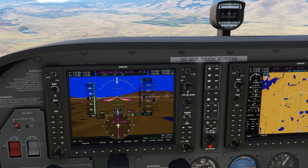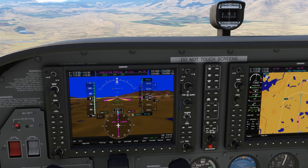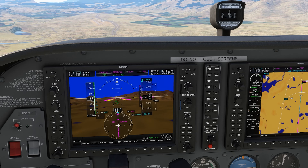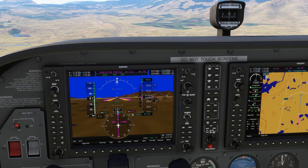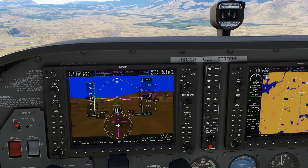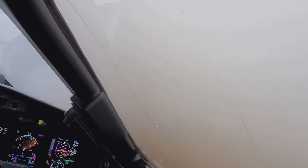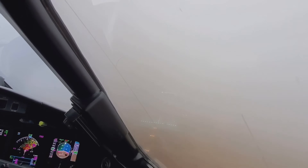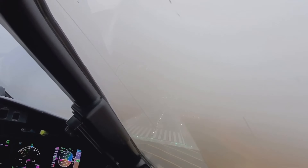A stabilized approach, where you're maintaining a constant airspeed, descent angle, and configuration setting, is key to a safe approach and landing. On a precision approach with vertical guidance from a glide slope, like on an ILS, a stabilized approach comes from following the needles as closely as possible on a constant path to the runway.